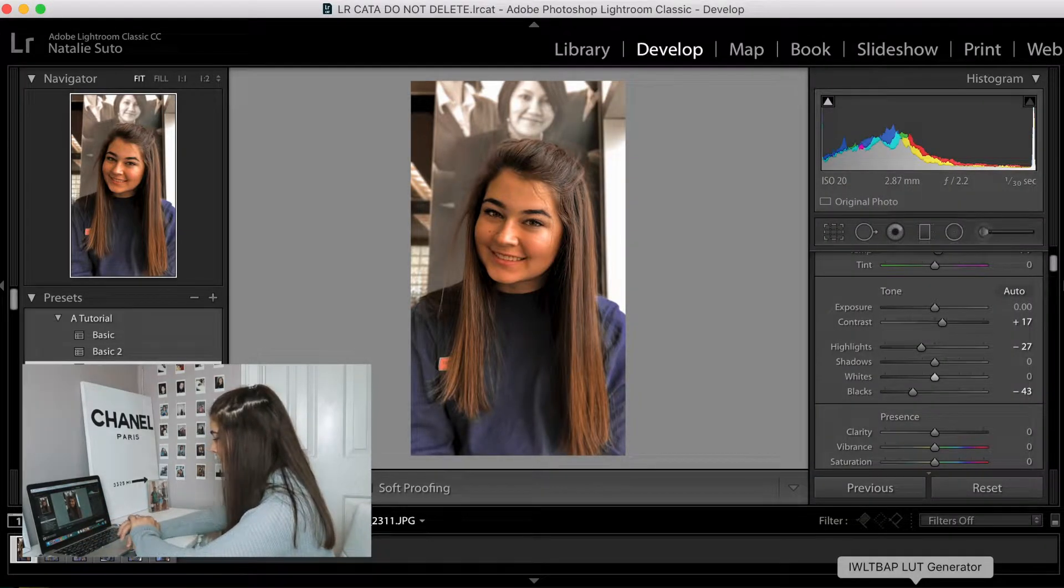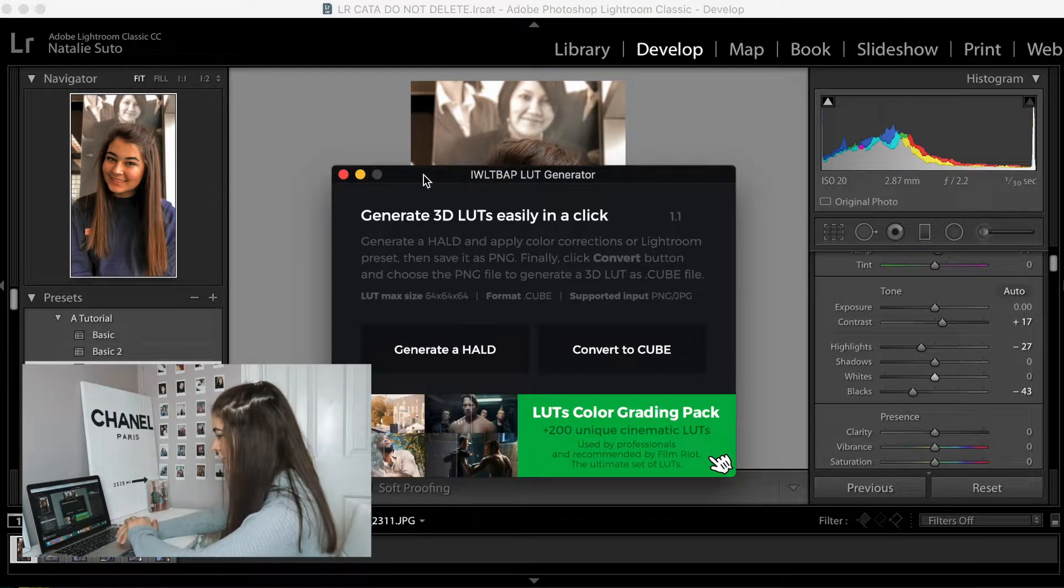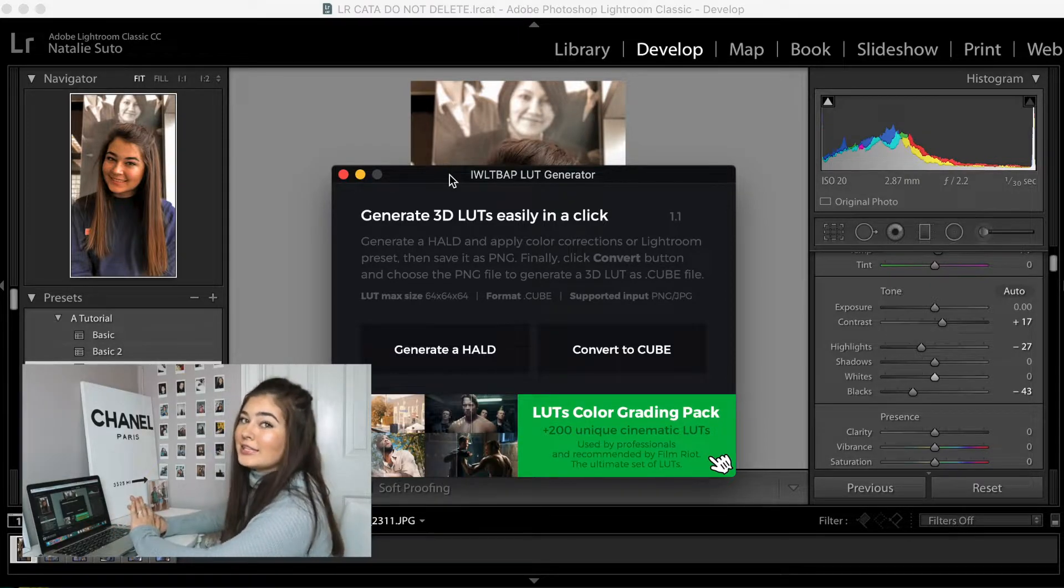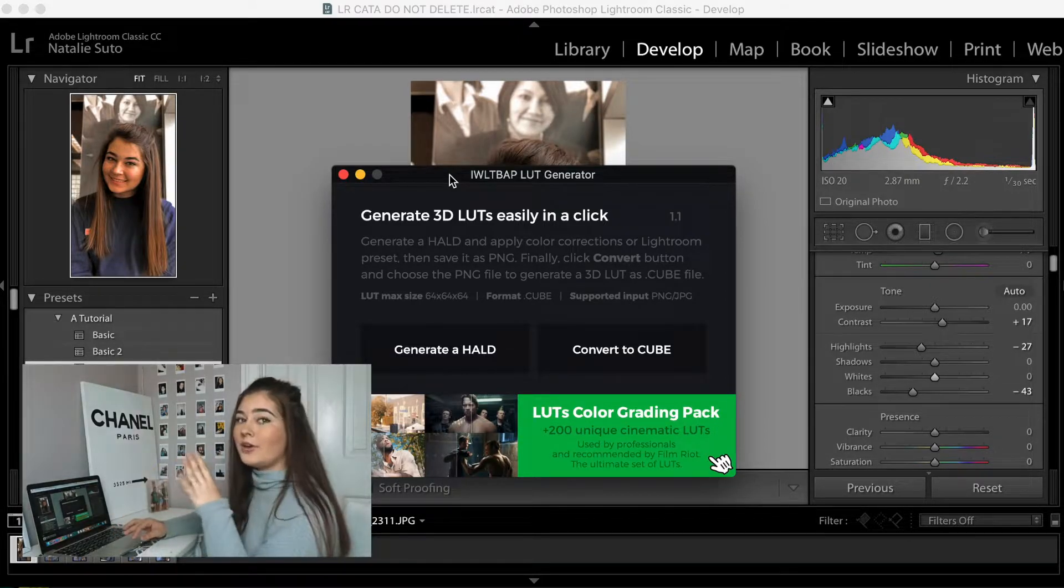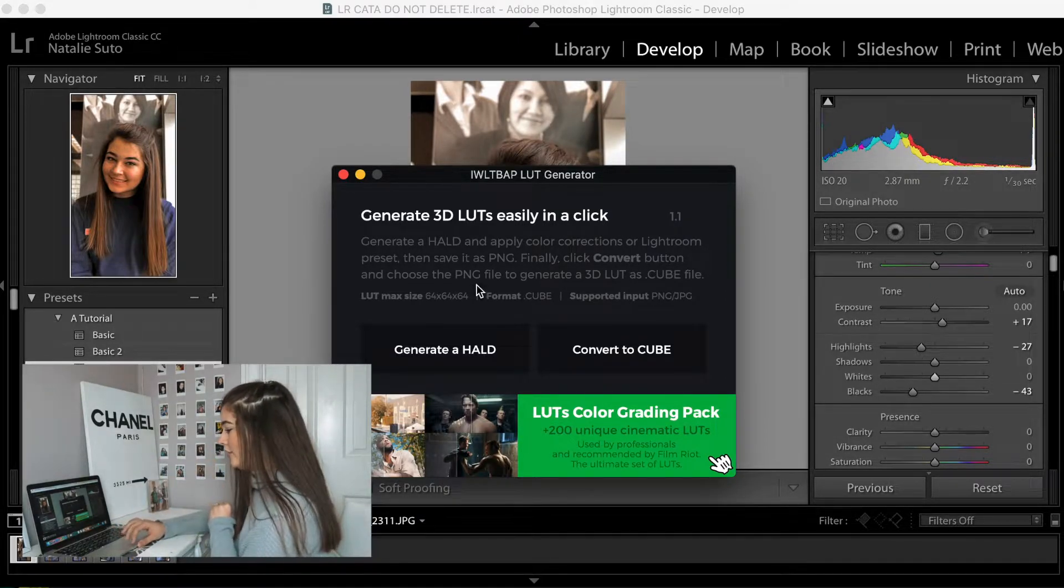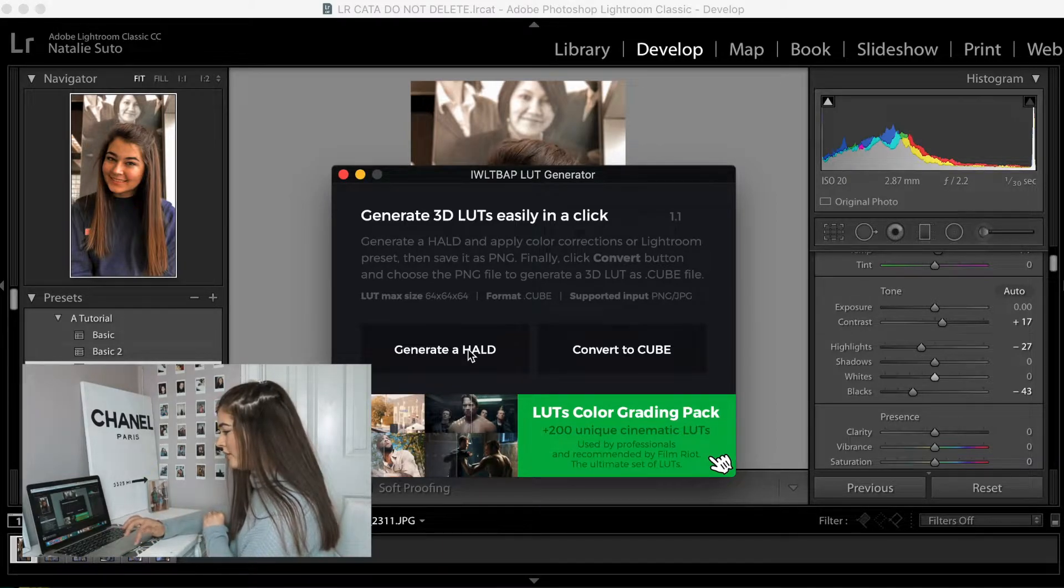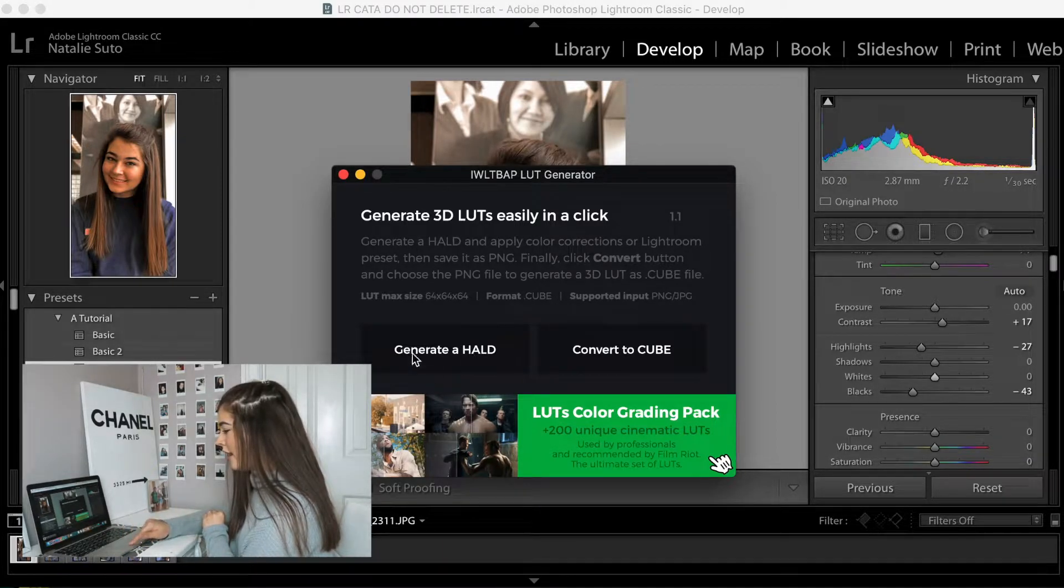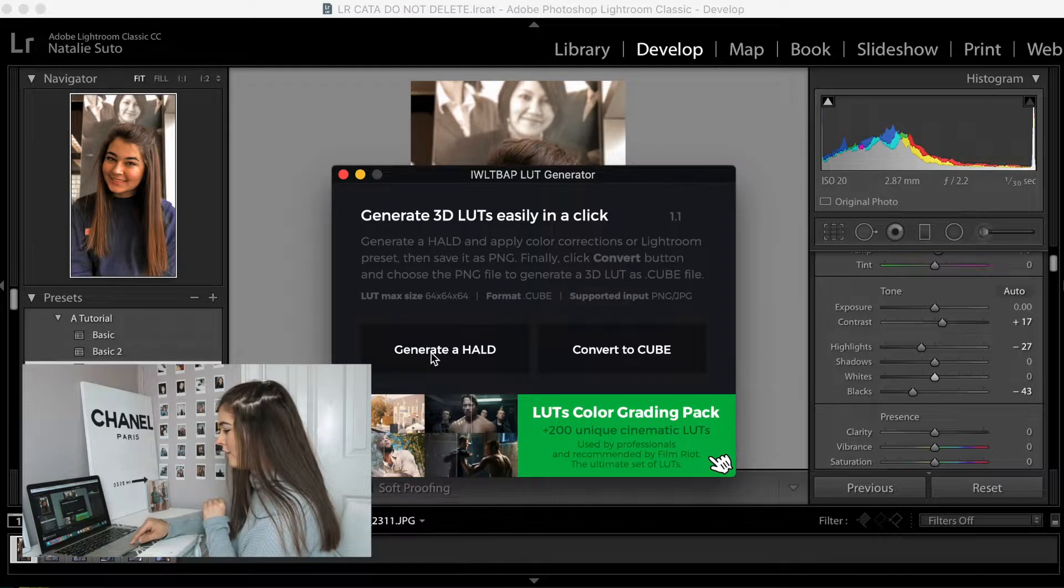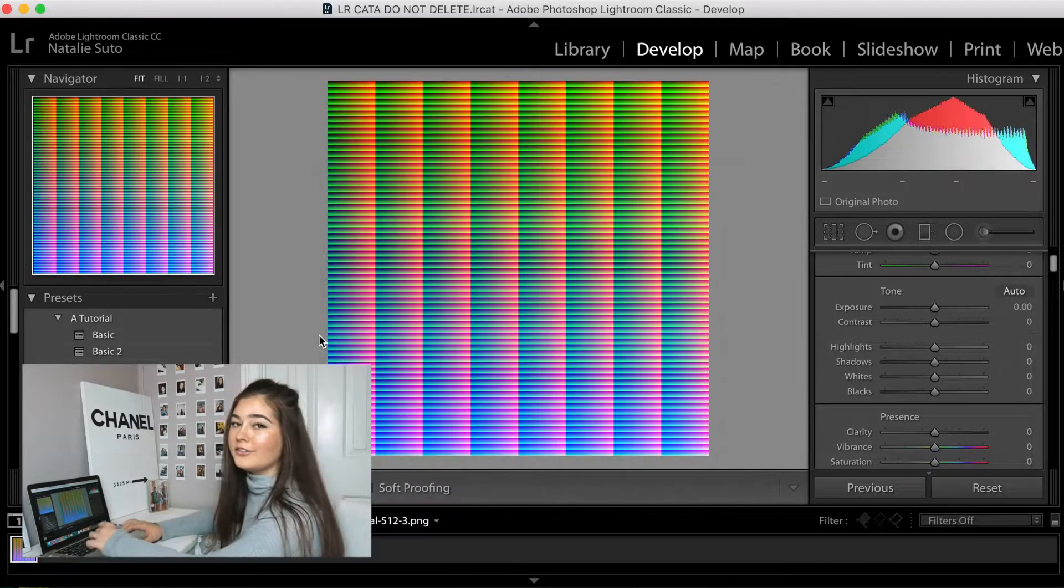So the next thing you're going to need is this LUT generator. I will link it in the description. So you will have access to this specific LUT generator. So the first thing we're going to do is generate a HALD, and this is going to be a diagram that allows us to convert it to a cube.